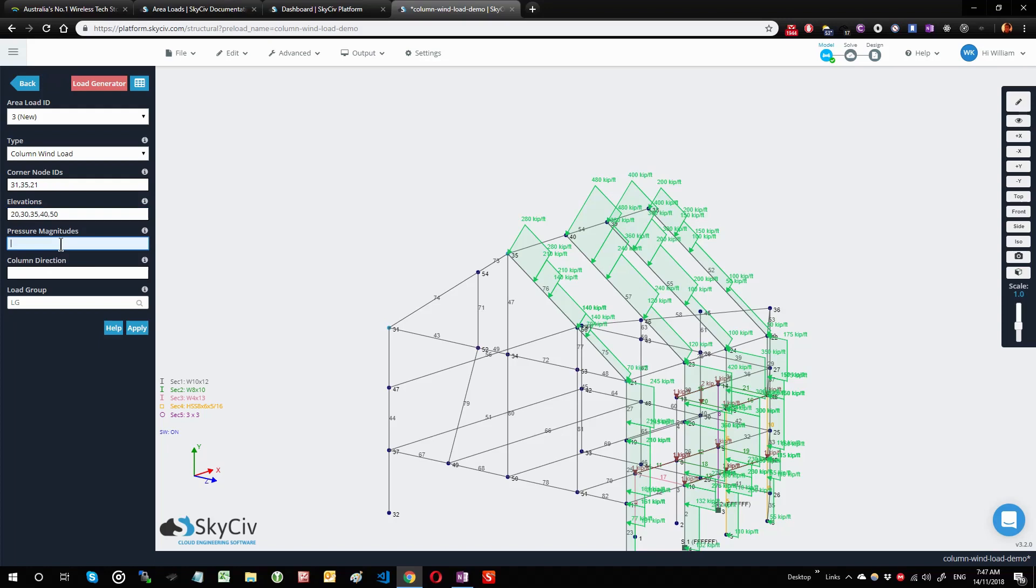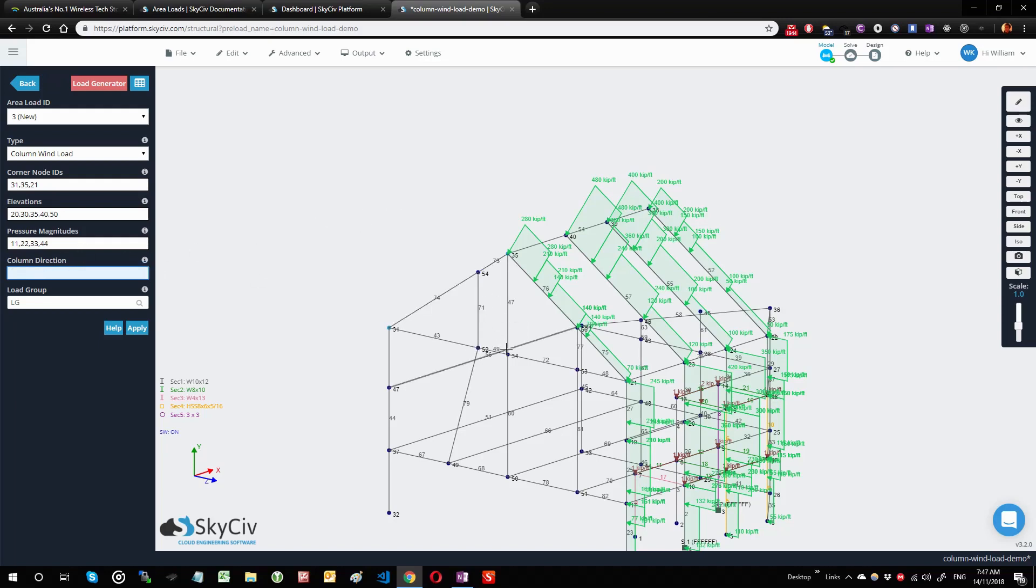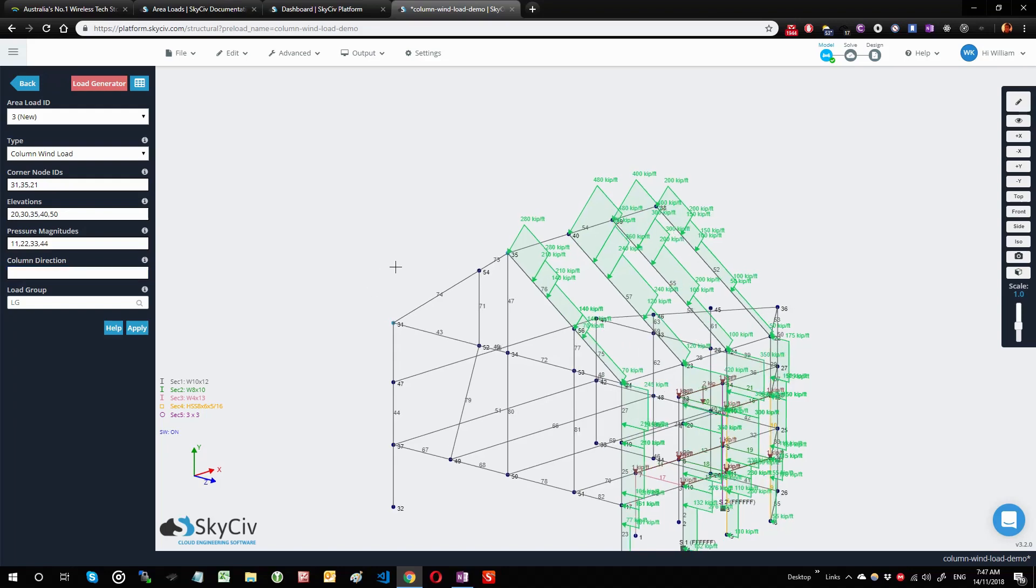I'm going to pick some pressure magnitudes, and these pressure magnitudes would have to go in between the points. I'm going to pick four, so let's make up some numbers: 11, 22, 33, and 44. And in the column direction, I'm going to do the same thing, so I want to be selecting this as my column direction, so I'm going to pick nodes 52 to 54.